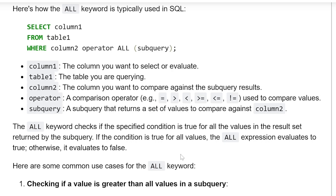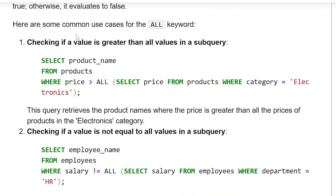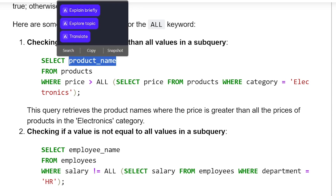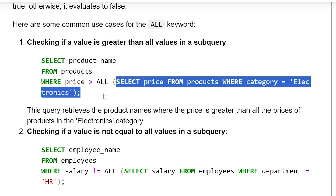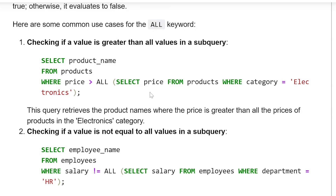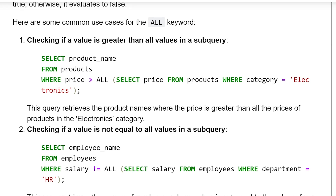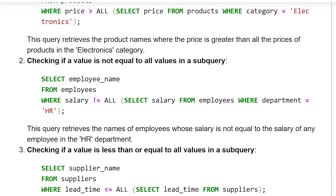Here are some common use cases for the ALL keyword. First, checking if a value is greater than all values in a subquery. We are selecting the product name column from the product table where we are checking whether the price is greater than all the values of the given subquery. In the subquery, we are selecting price from the product table where the category is electronics. This will select all the prices of electronics, and if a price is greater than all electronics prices, that product name will be selected in the result. The query retrieves the product name where the price is greater than all the prices of products in the electronics category.